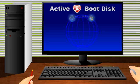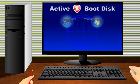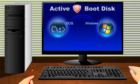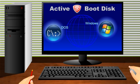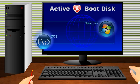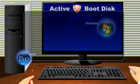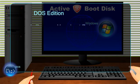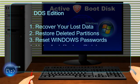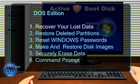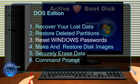There are two different editions of Active Boot Disk. The first edition starts in a DOS environment which combines six powerful DOS tools that let you recover your lost data, restore deleted partitions, reset Windows passwords, make raw disk images, and securely erase data.